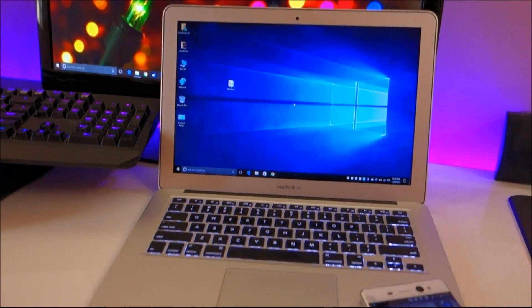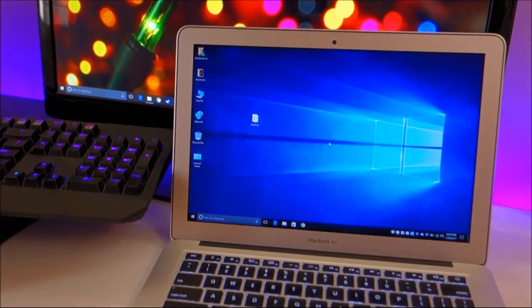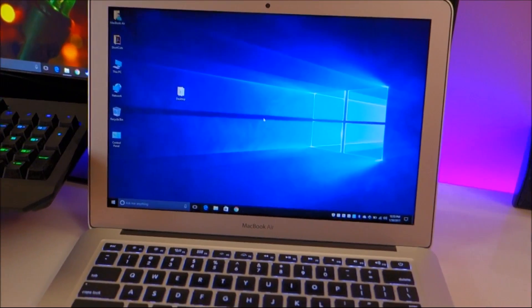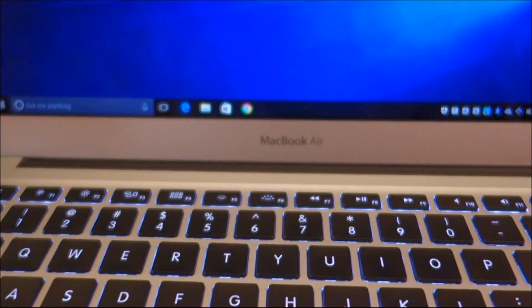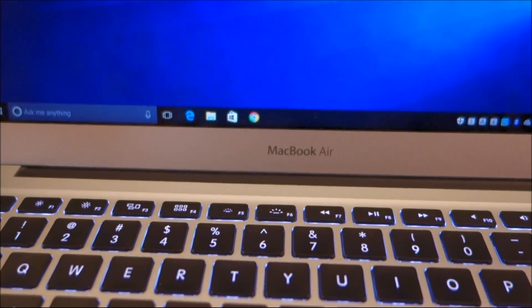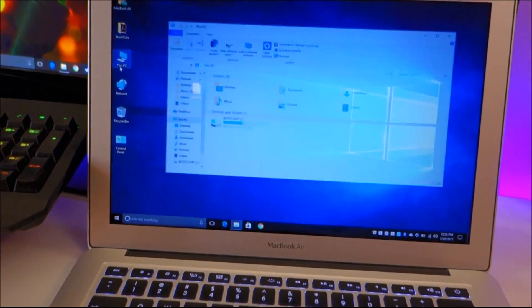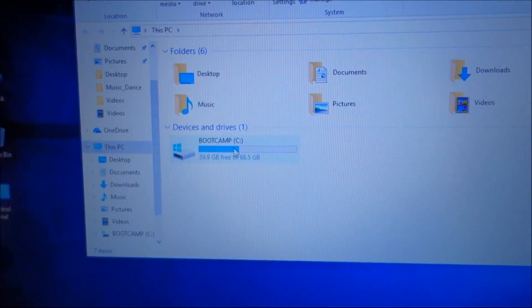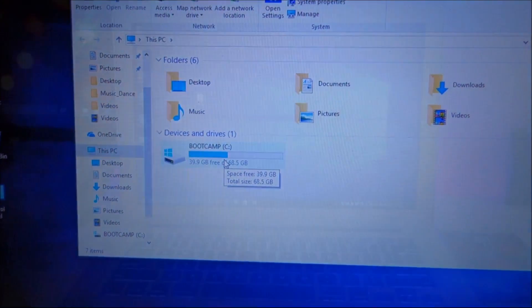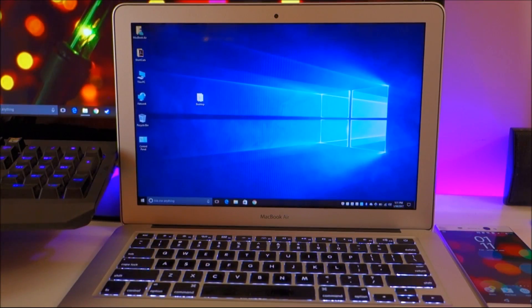Hey guys, welcome back to another video. Today I'm going to show you how to completely get rid of this Windows 10 installation from a Mac. This is the MacBook Air, and yes, it does work on MacBook Pro also. In this procedure, you'll also reclaim this space back into the Mac OS X partition.